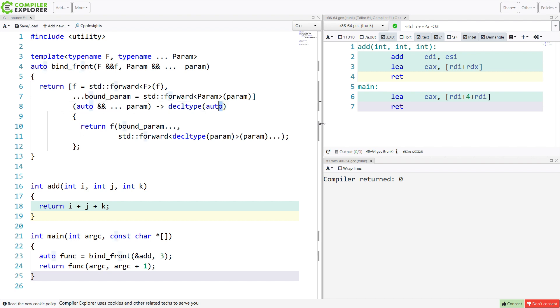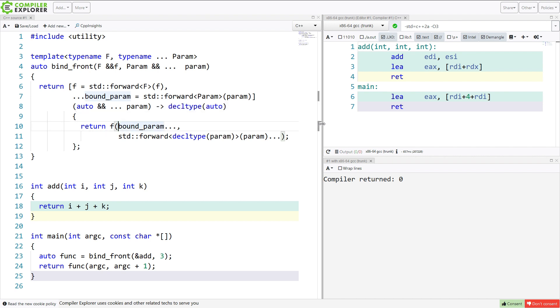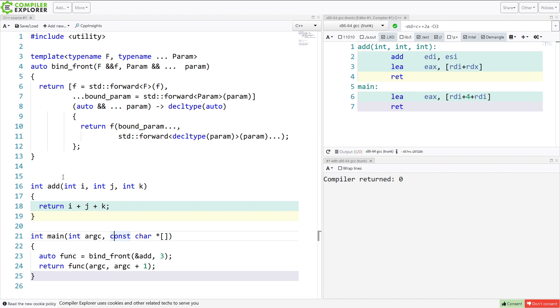Now, if you think I'm wrong on this decltype auto bit, then go ahead and leave a comment, and we'll see if we can address that in a future episode. But I'm pretty sure that that's necessary to make sure we get the exact type of the call to this bound function to be maintained through the entire call stack when we, down here, call func. Right here.